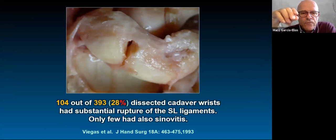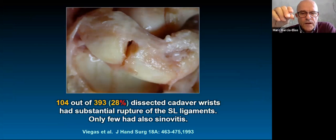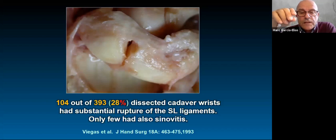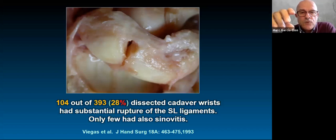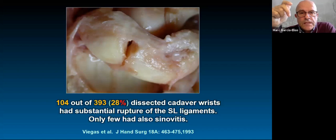Most importantly, pronation opens the scapholunate gap and supination closes it. That means the ECU is not a friendly muscle in scapholunate ligament rupture, while supinators benefit that situation. Supinator muscle rehabilitation would be beneficial in cases of scapholunate dissociation. This was published in 1993 and not widely appreciated, but now we can confirm it was true. Out of 393 cadaver specimens dissected, 104 had complete substantial scapholunate ligament ruptures with little synovitis — showing that substantial scapholunate ruptures can exist while muscle control maintains balance.